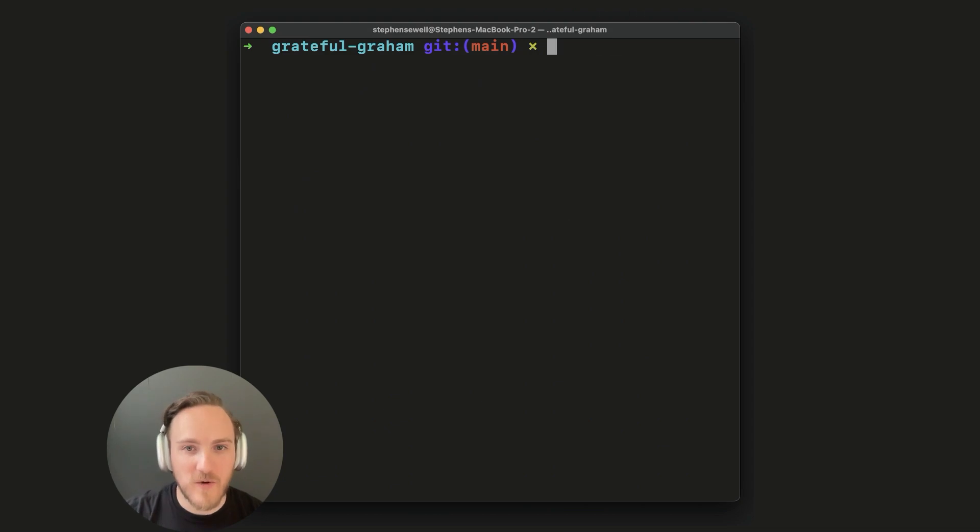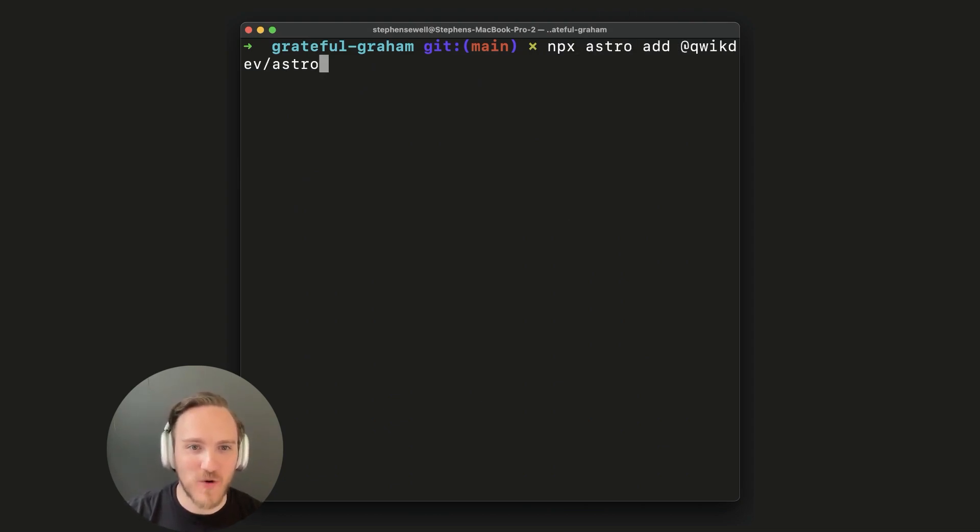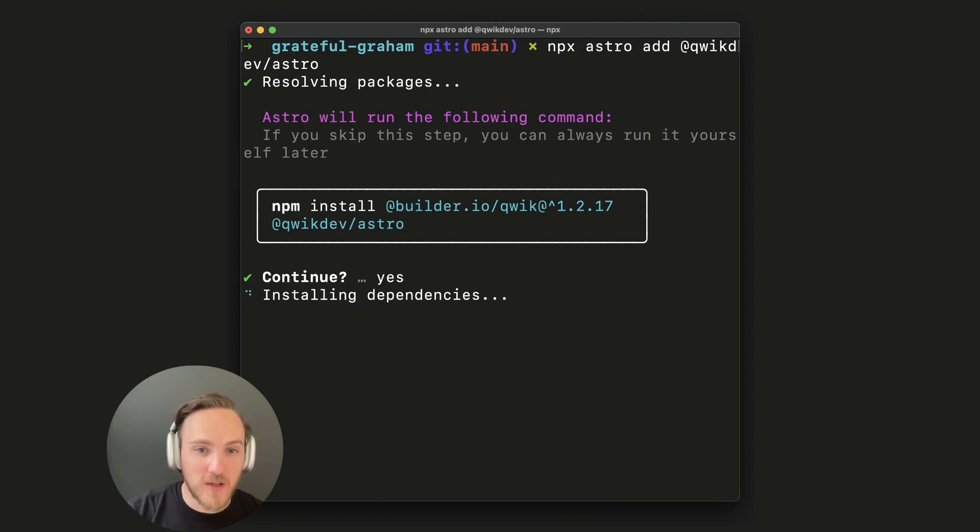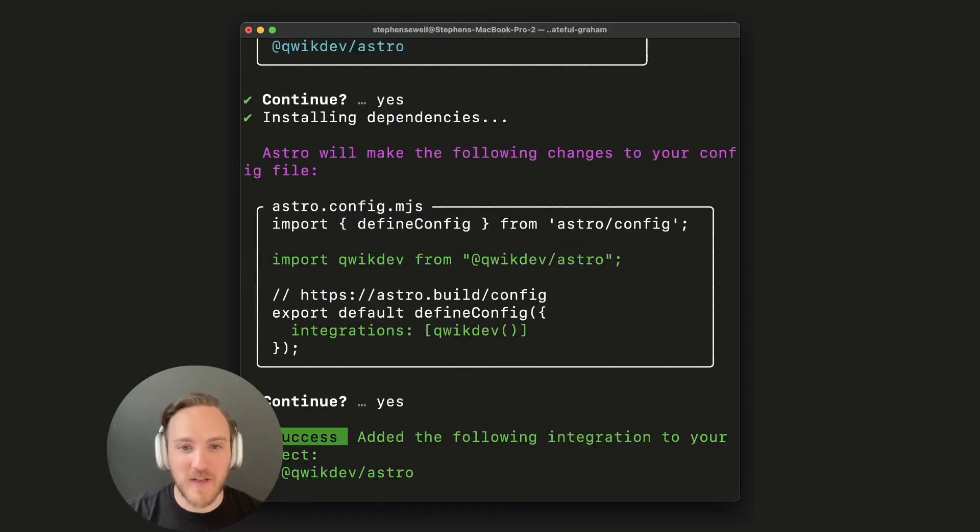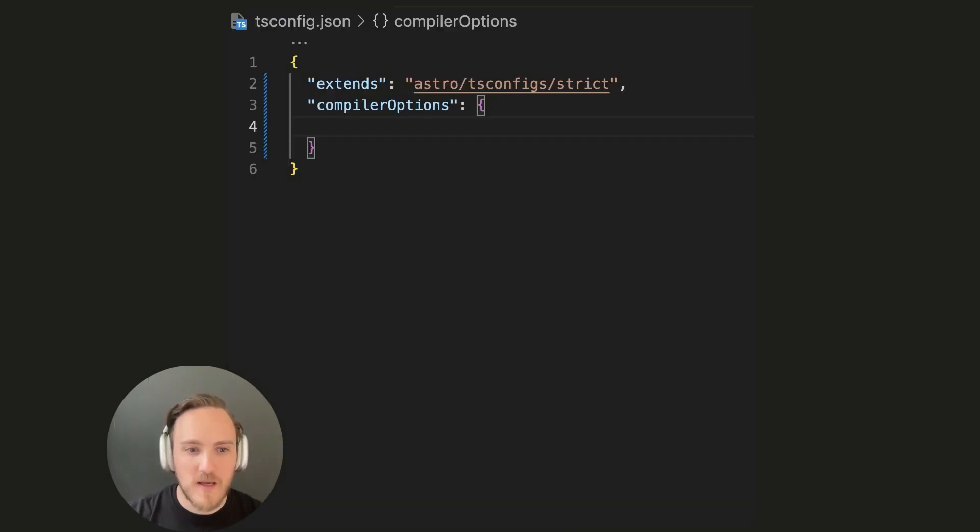Now we need to run npx astro add @qwik.dev/astro. This will install and run the necessary dependencies. It'll update our Astro config, and we're done.